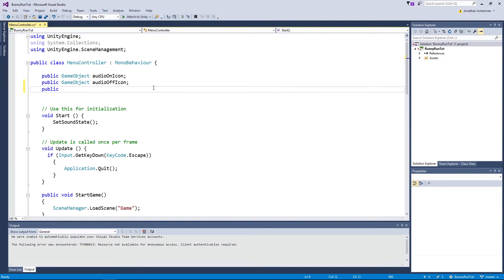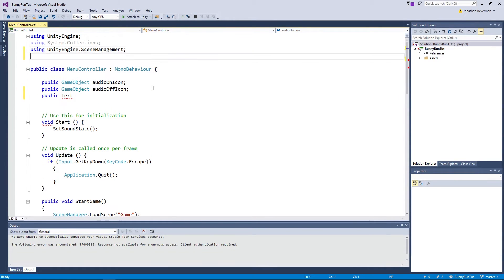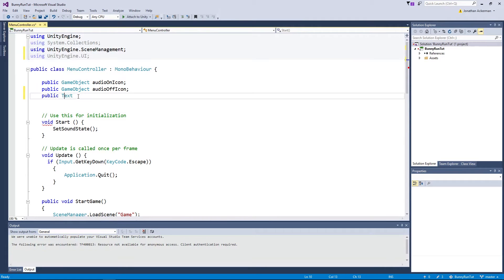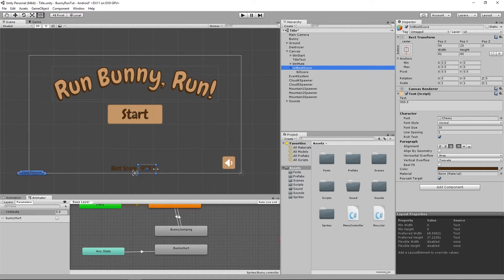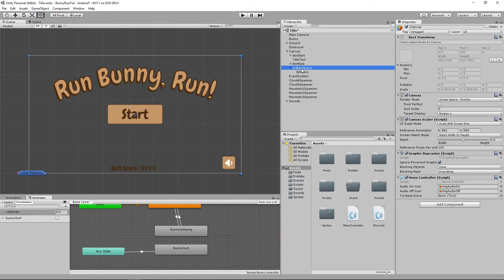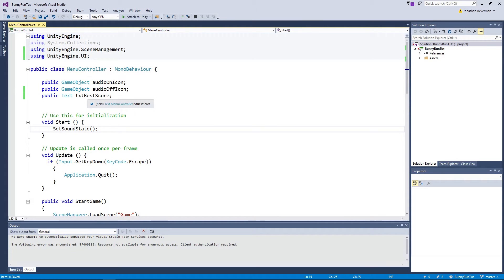The first thing we need to do is get a reference to the best score field. You'll notice it doesn't understand the Text object because we need to first import the UnityEngine.UI packages and classes. Once we add that using statement, we can declare a public Text field and call it 'txtBestScore'. Because it's a public field, when we switch back to Unity it will expose a property for us to set. We can then grab the best text field and drag it into that slot, giving our script a reference to that field.